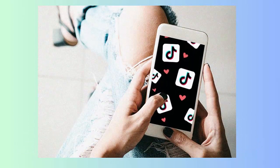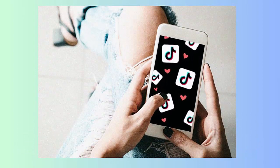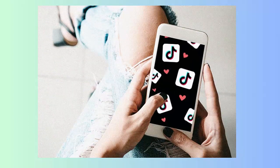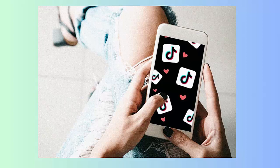Method 9: Use TikTok on a different phone. If the problem persists on your device, you can change your phone and try to access the app on a different device. Simply install the app on another phone and log in with your credentials.